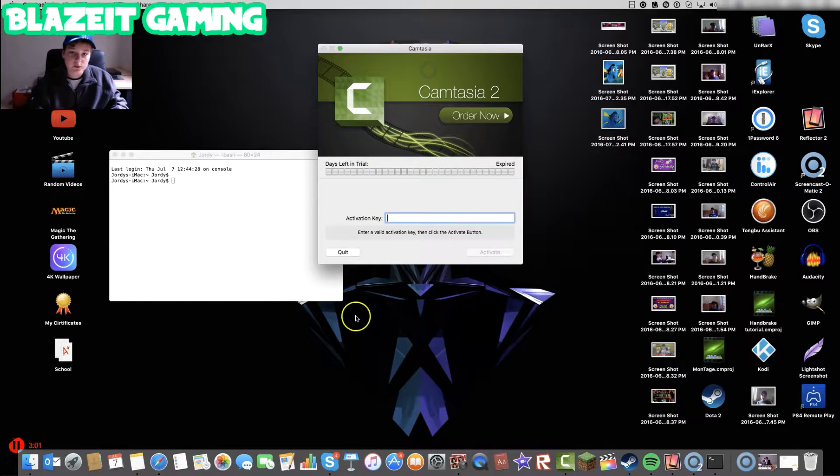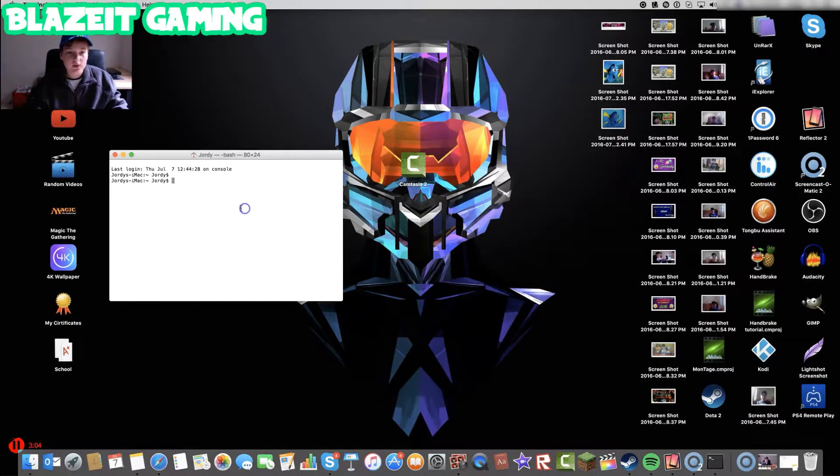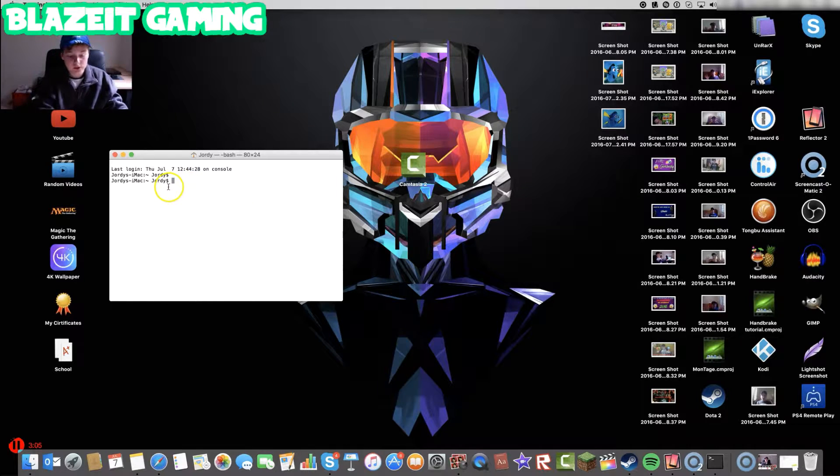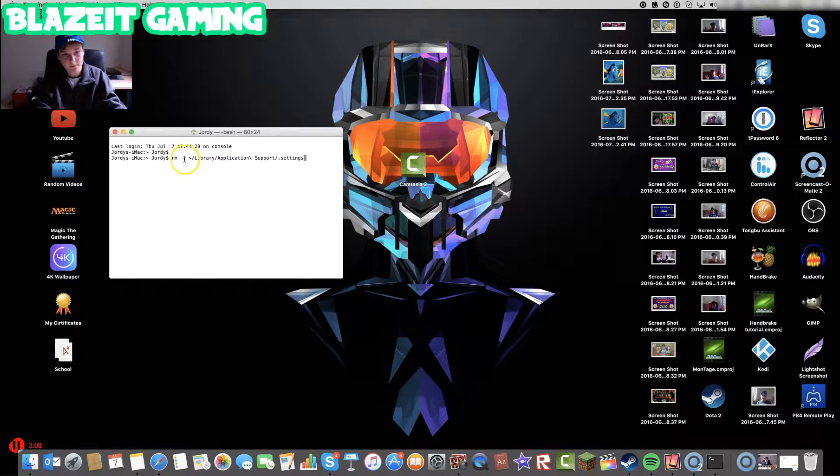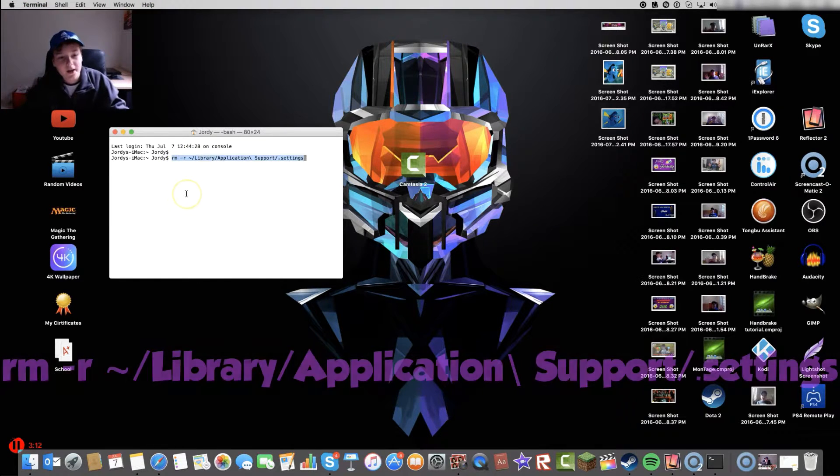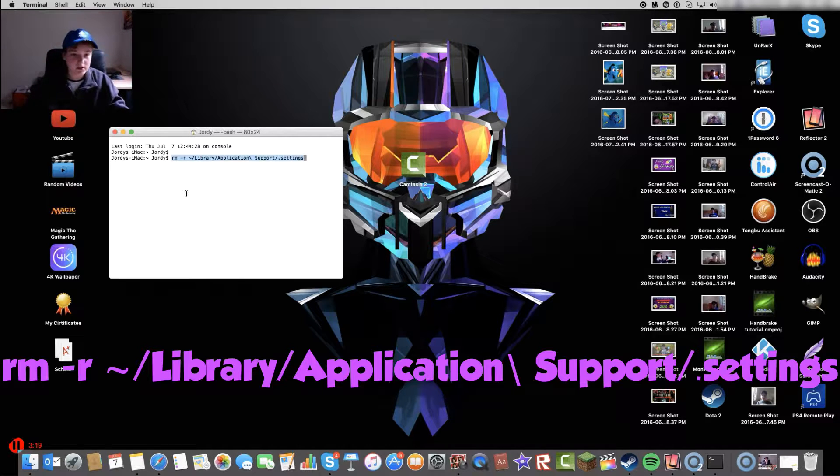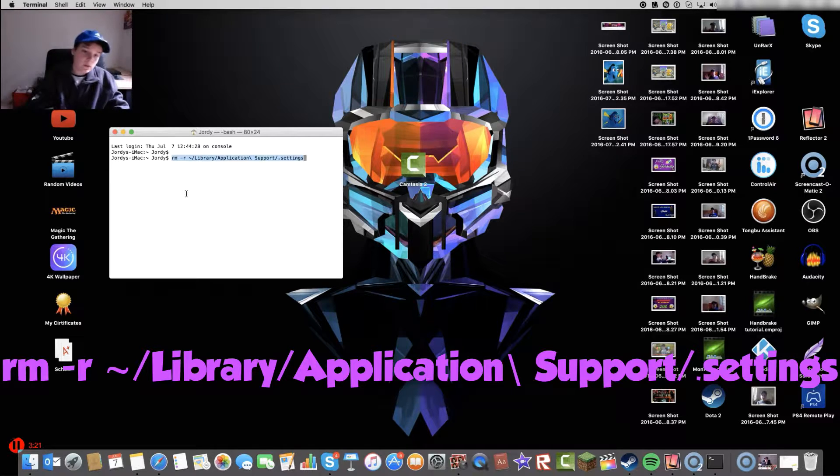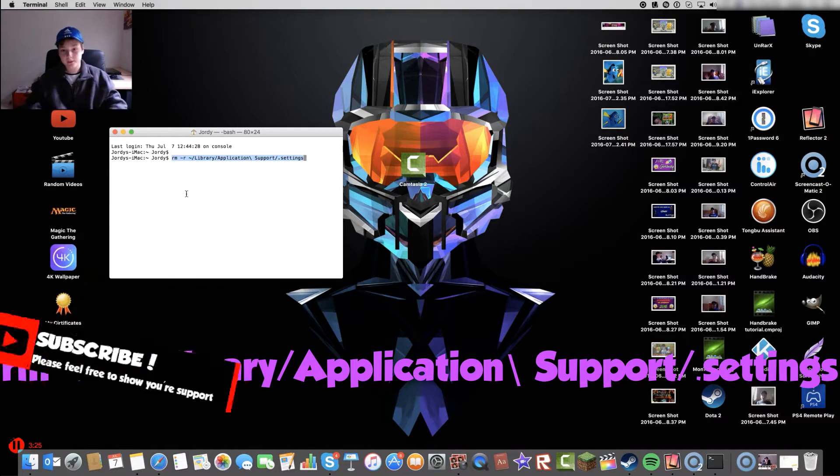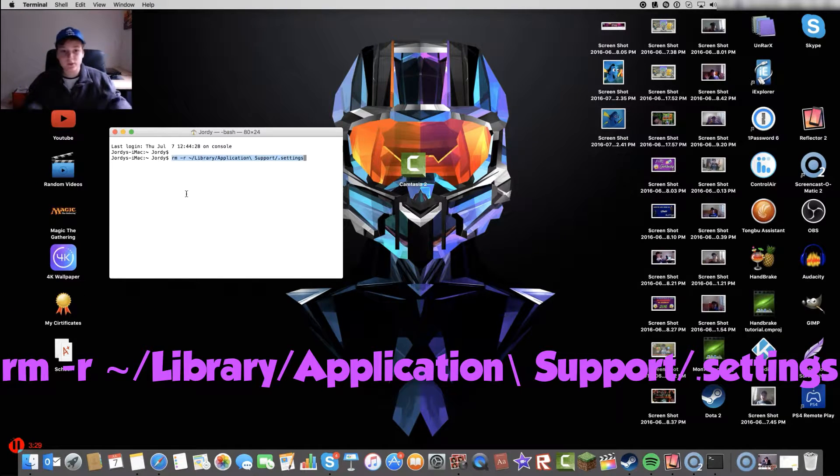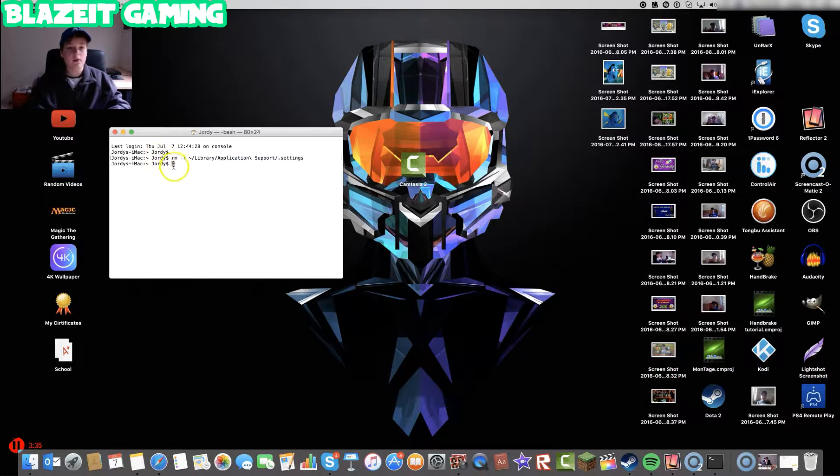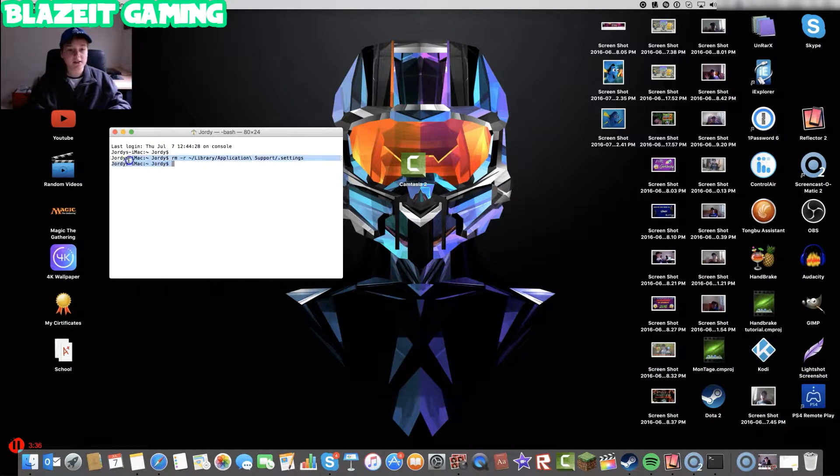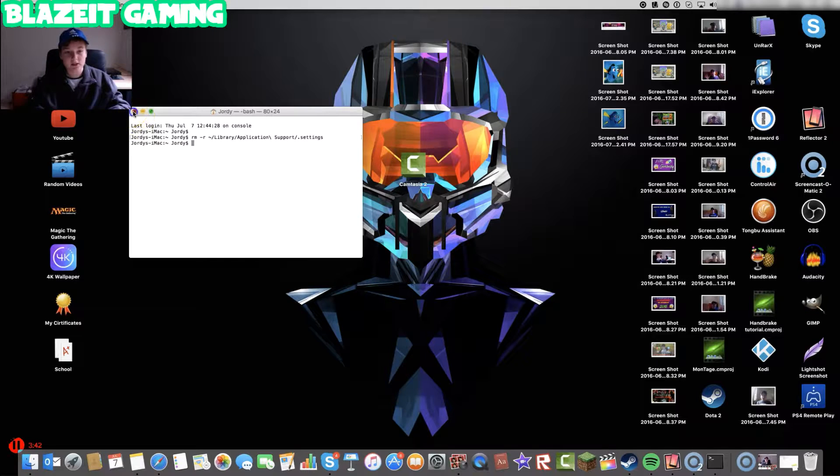So what you want to do is you want to click quit. Once you click quit, you want to come onto Terminal and you want to basically paste in this code. Right over here. I will definitely, as I said, put it on screen right now. Also, it will be in the description for you to copy and paste. Once you do that though, you want to click enter. When you click enter, it should say your name back again or whatever. And that's going to indicate that it's done.